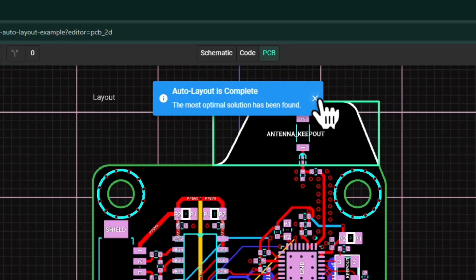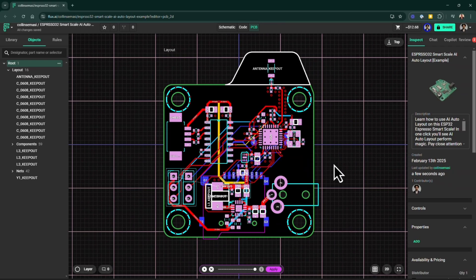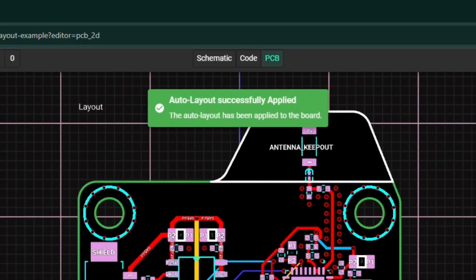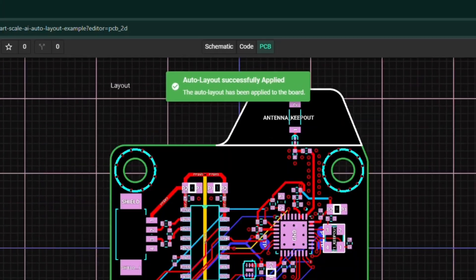What's really nice is you can watch the routing happen live in Flux in your project, and then you can also edit it. Some auto routers are more frozen — they do the routes and then they're really hard to interact with. In Flux, once you apply the auto routing job, you can mess with all of those routes and move them around.